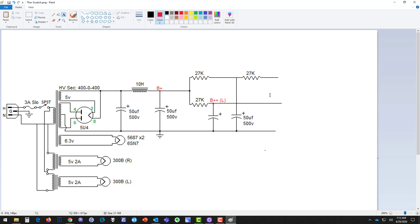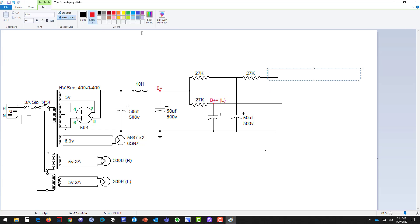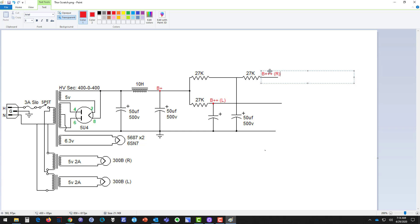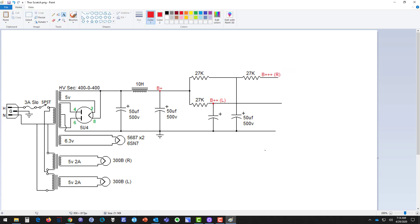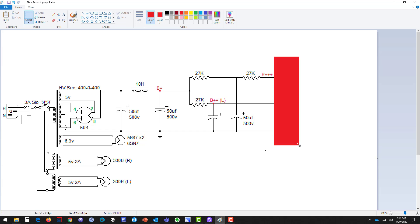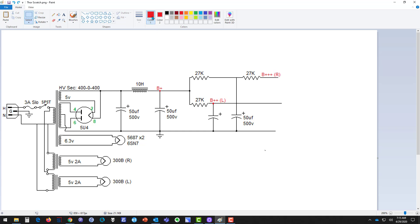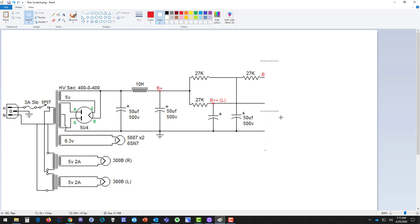I'll label this 'B++' and maybe 'Right Channel' in red text. I can drag that label to exactly where I want it. Let's say at the end of the day I wanted to chop all this off right here — I can use Select to cut it off wherever I want my schematic to end. Just remember: make sure Color 2 is set to white (the background) before doing that, or it will fill with the wrong color.